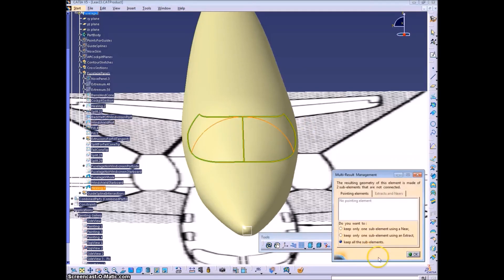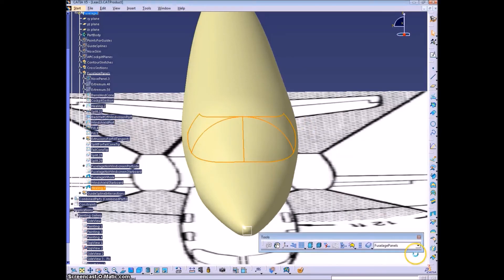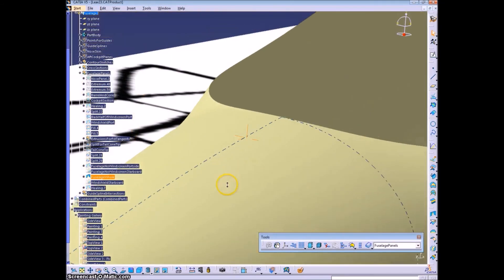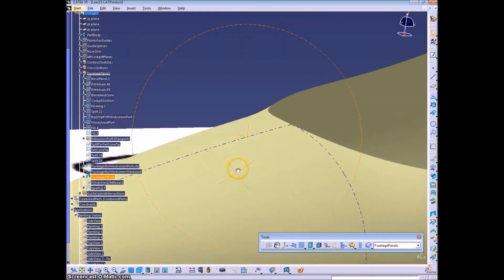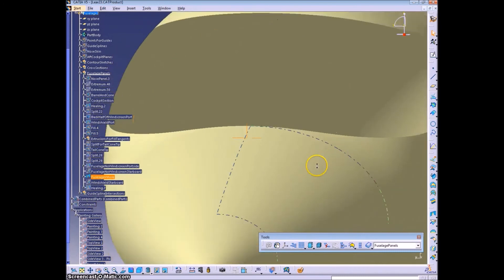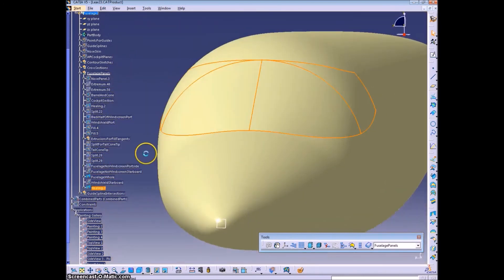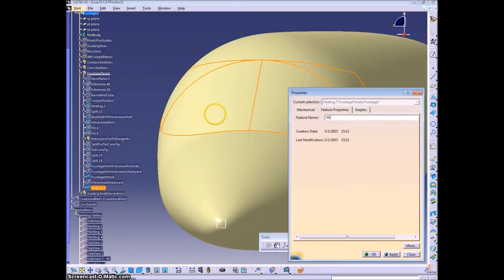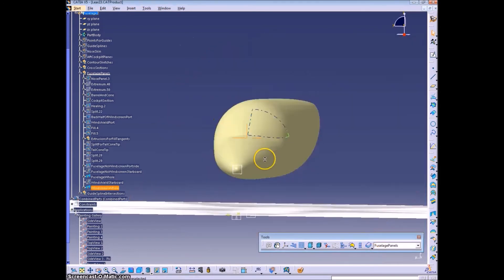So I am creating a separate windshield part to where I joined all the parts of the windshield. Since they were in separate pieces before, call it windscreen hole.